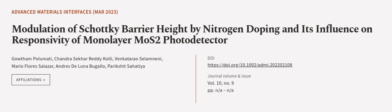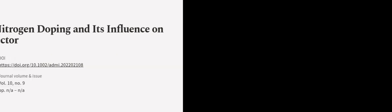This article was authored by Gautam Palyamati, Chandrasekhar Reddy Kohli, Venkatrao Salamnini, and others. We are article.tv, links in the description below.